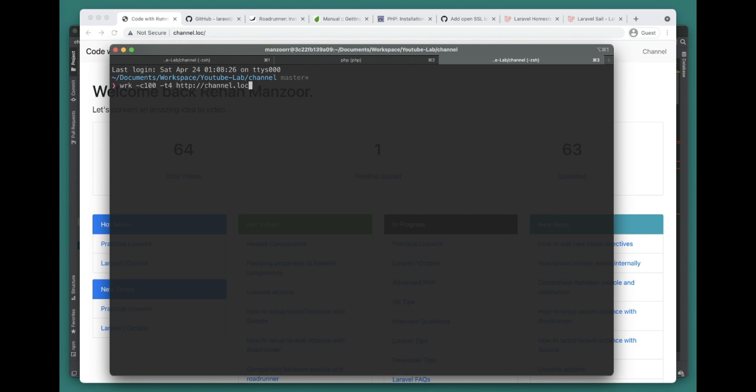For that we'll go here and check this out. Now we're testing the performance of this Laravel application on nginx server. After we'll test it on Swoole. This is a 10 second test - it's keeping 100 connections alive and using four threads. Let's go ahead and run this.